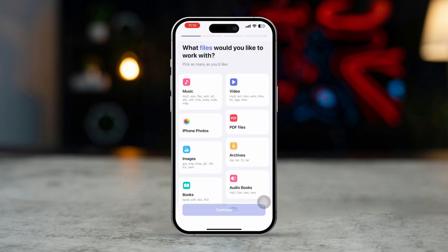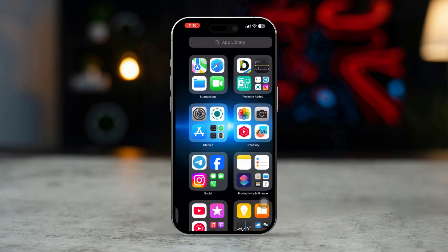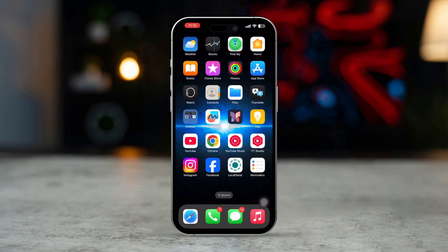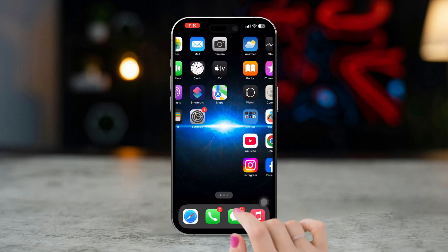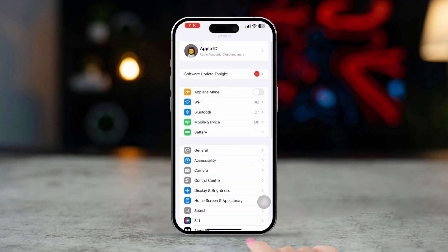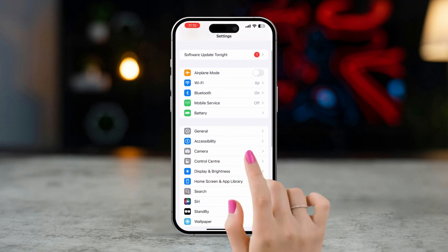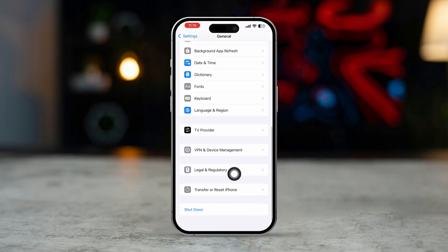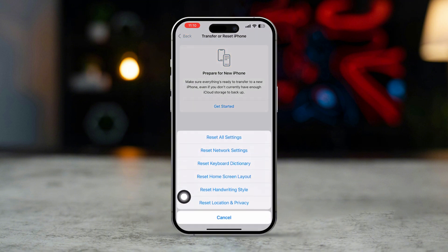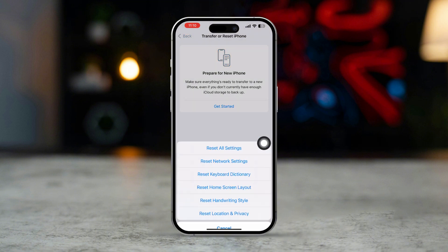Solution 3: Reset Network Settings. Often, poor network issues can cause this problem. Open the Settings app, scroll down and select Transfer or Reset iPhone. Tap Reset, then select Reset Network Settings.